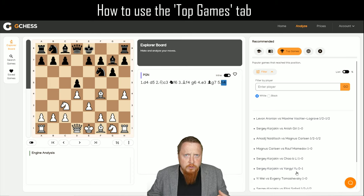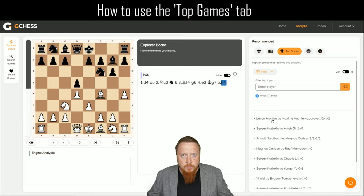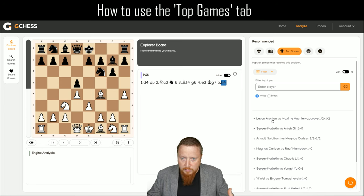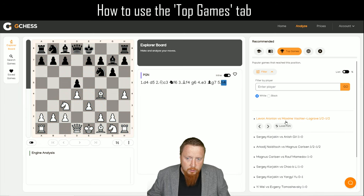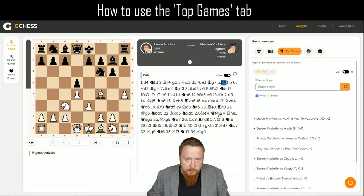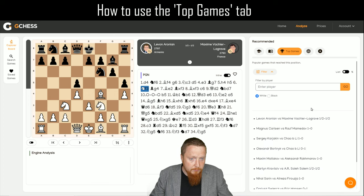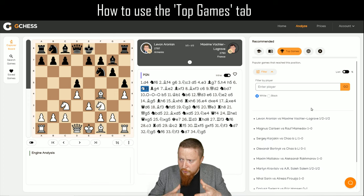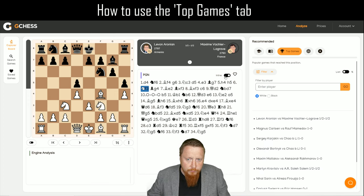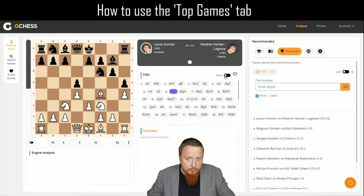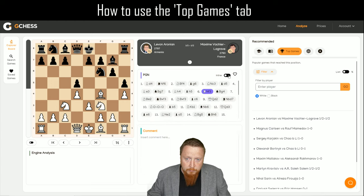I think this is incredibly useful because I might want to see what Leveronian plays here and understand his plans. To do that, I click on the game, I load the PGN — it will bring up that game — and we can just click through the game here. We can see the moves and try to gauge the plans in the position.